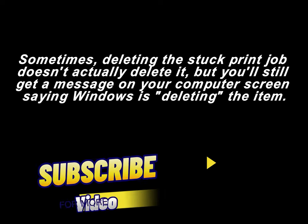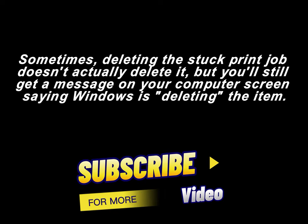Sometimes, deleting the stuck print job doesn't actually delete it, but you'll still get a message on your computer screen saying Windows is deleting the item.